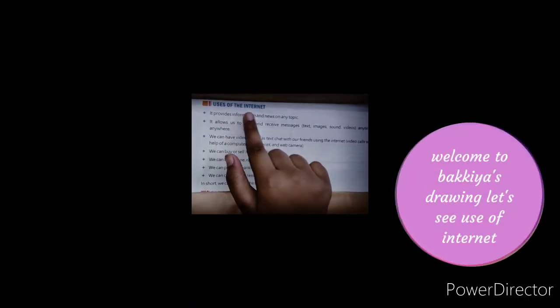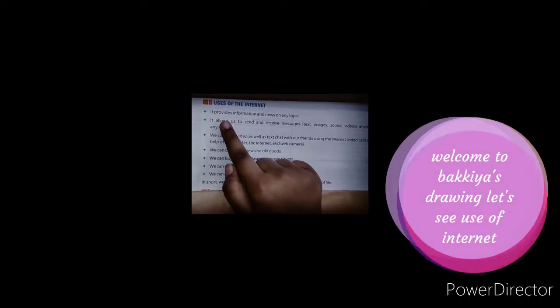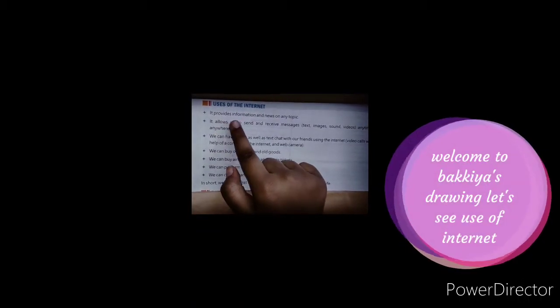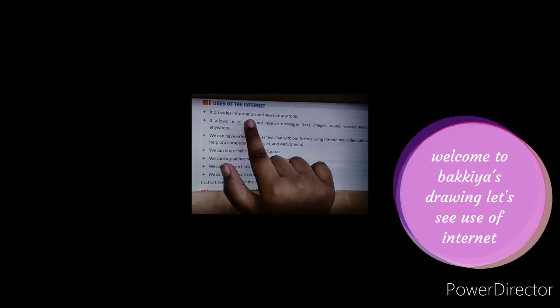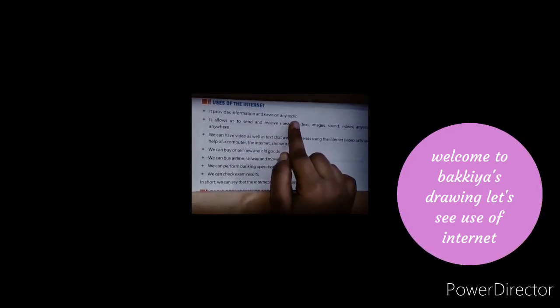Let's see uses of the internet. It provides information and news on any topic.